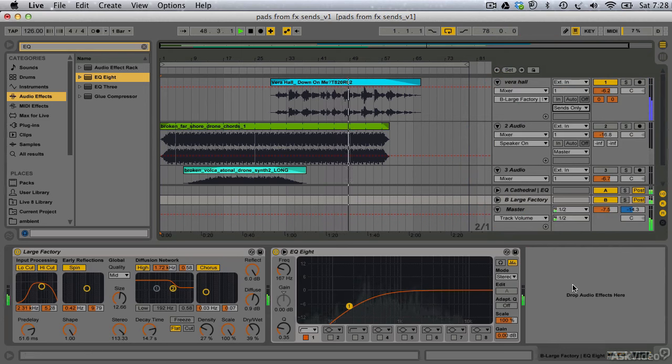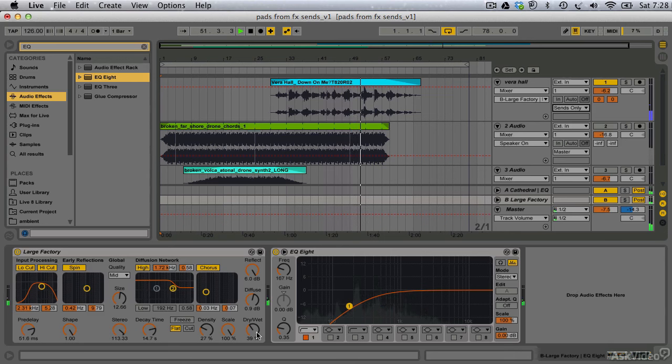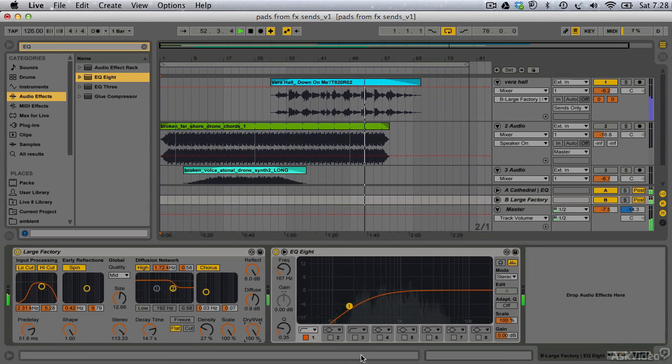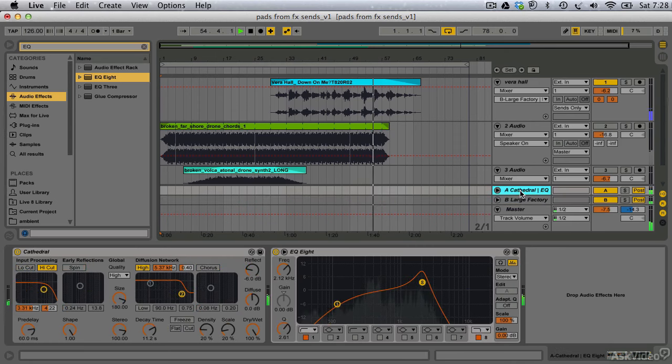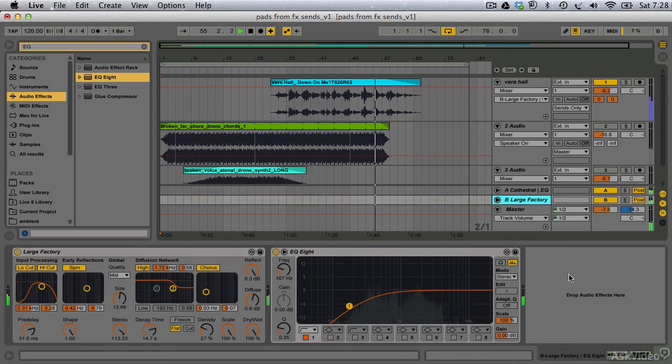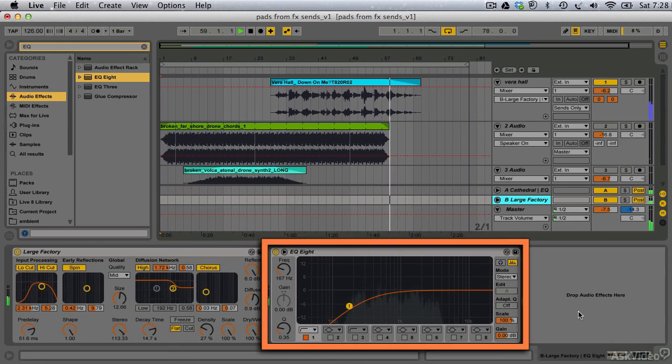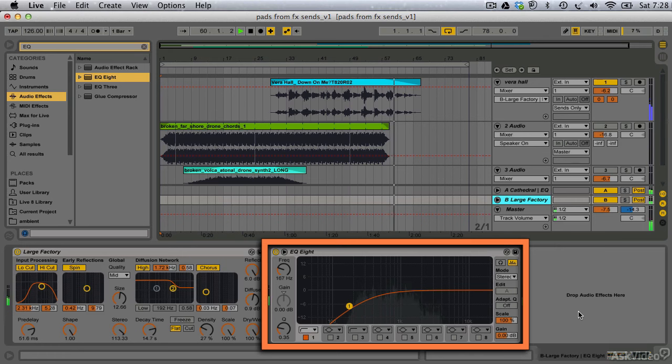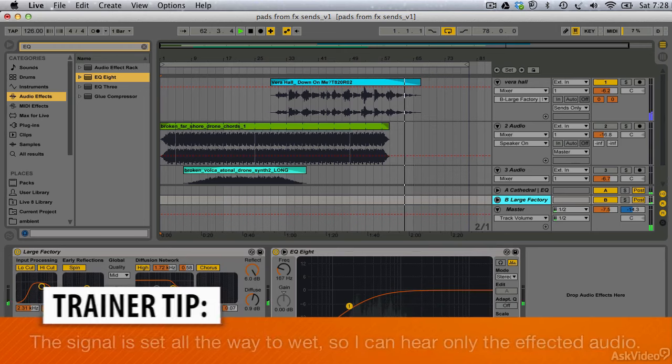My source material here, by the way, is a beautiful public domain vocal from the wonderful Vera Hall, recorded sometime in the late 40s. With my affected send isolated, we can already hear the beginnings of a wonderful, washed-out texture. I've deliberately EQ'd each of these return channels differently as well to create further dynamic variation.